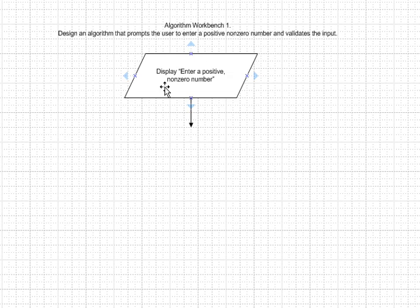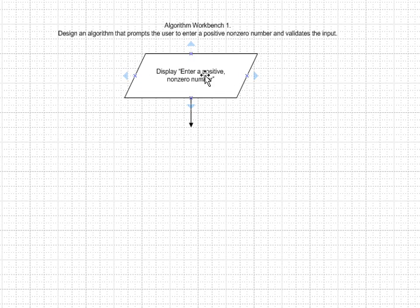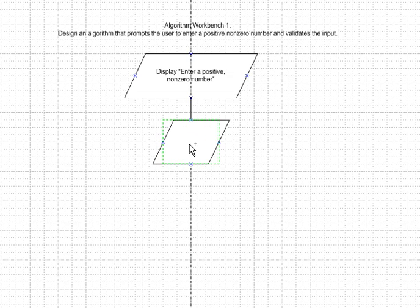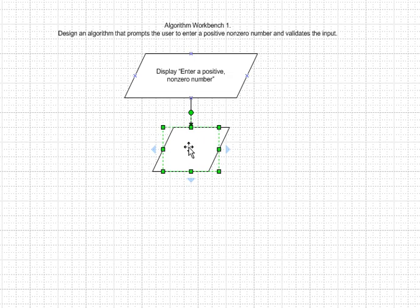We've already started off with an input-output symbol and prompting the user to enter a positive non-zero number. Again, using an input-output symbol, we will input the number.